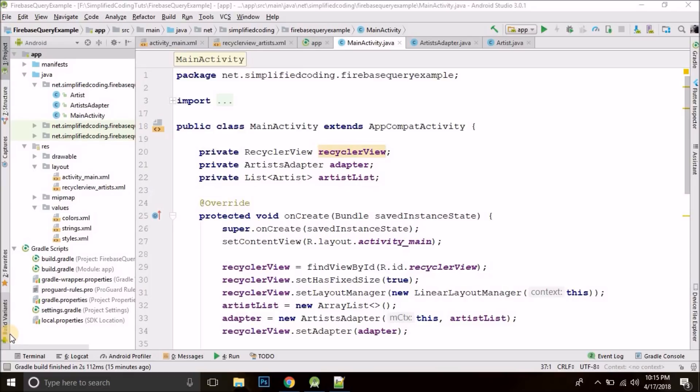But it does not mean that we cannot query Firebase database. So this video is about learning how to query Firebase database. I will show you some often-used MySQL queries and then we will see the Firebase equivalent of those queries. So let's start.